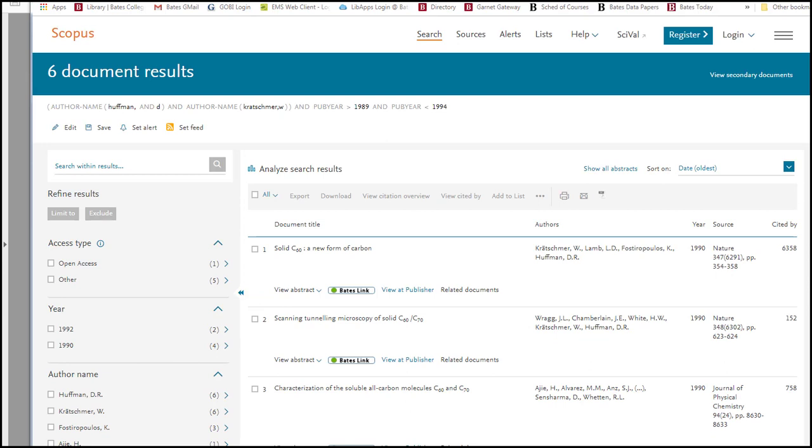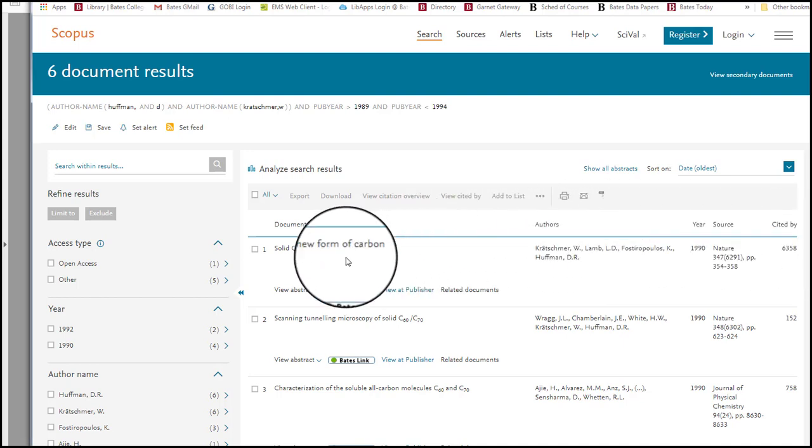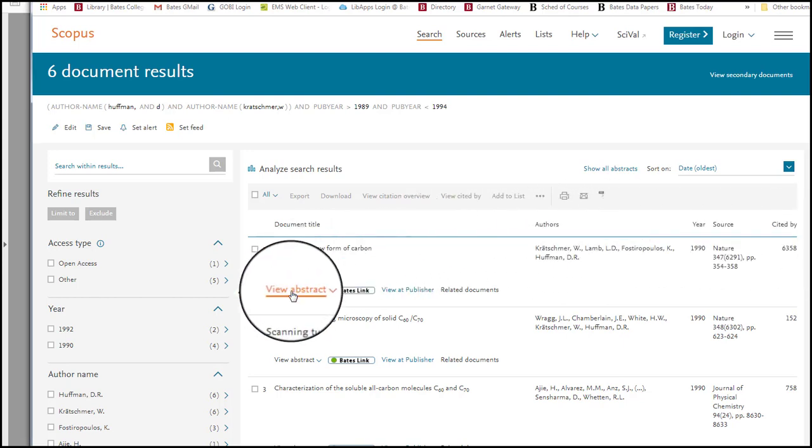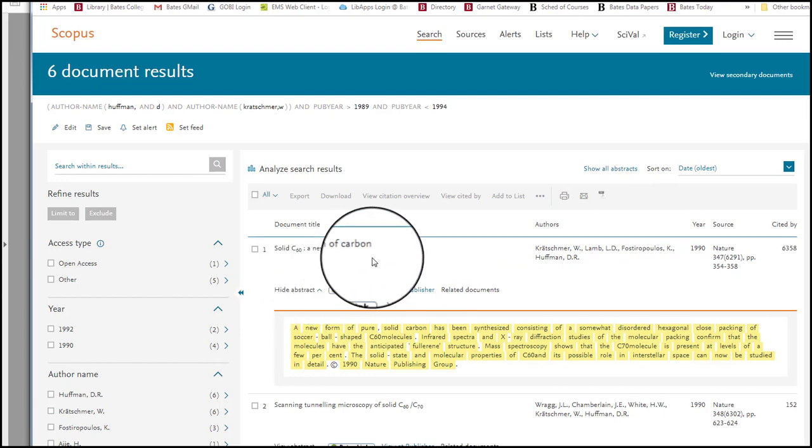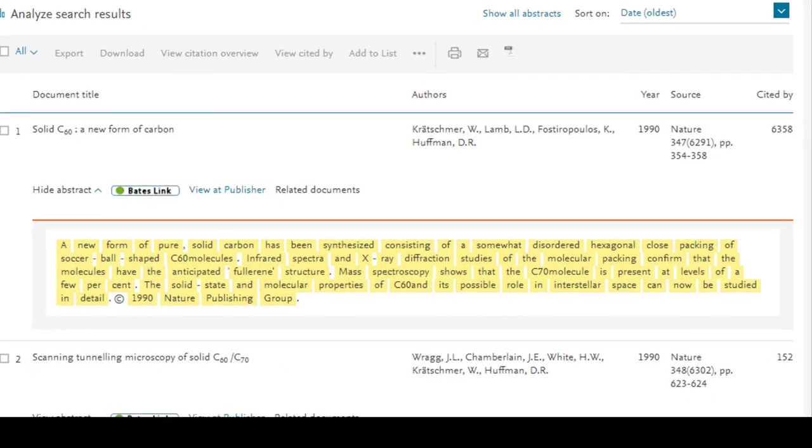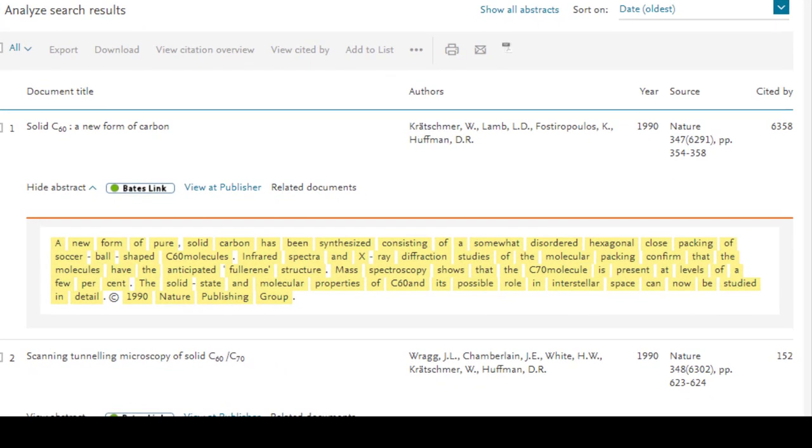We can read the abstract for the paper by selecting the View Abstract link. From this abstract, it looks to be the paper mentioned in the New York Times article. We found it. Now we can read the article and complete our assignment.